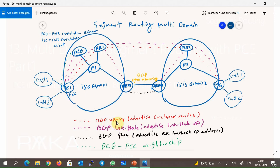BGP VPN address family advertises customer routes between PE routers, and through route reflectors — shown here in red — makes this happen. Route reflectors in the two domains must be able to reach each other.